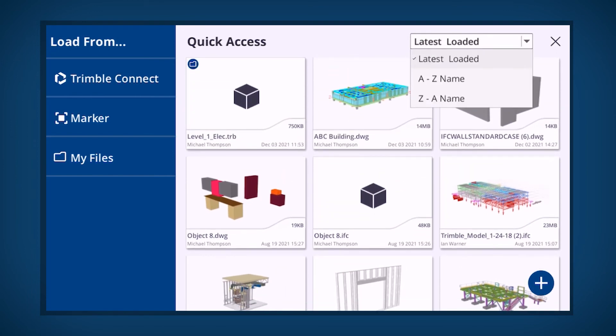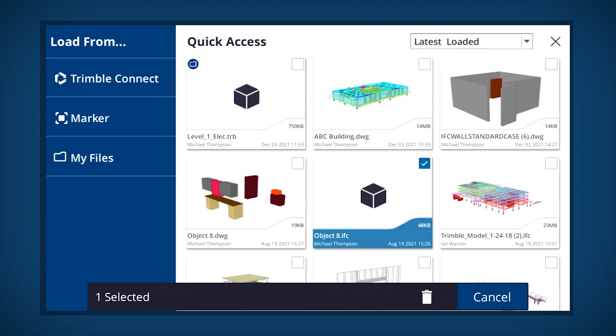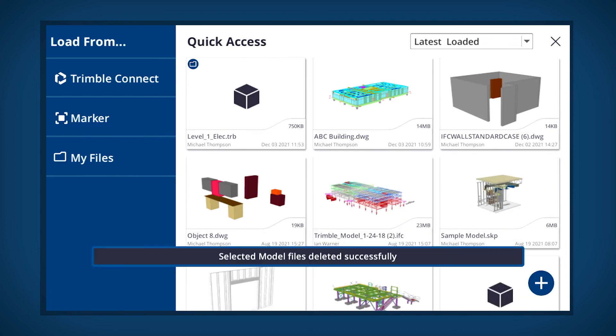Any .trb file, loaded via My Files, is identified by the blue file folder icon. To delete any model from the Quick Access panel, long tap on the model and select Delete.